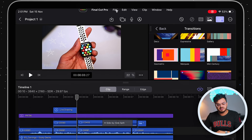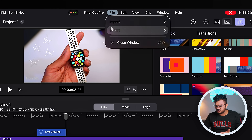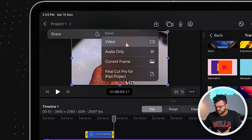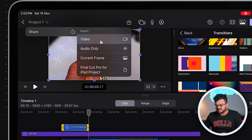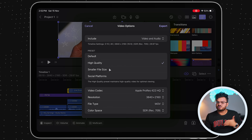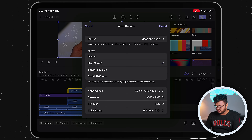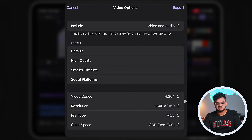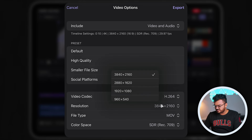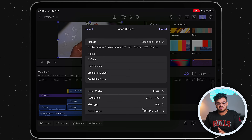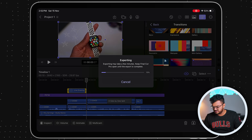Once everything is finalized, it's time to export. There are two ways: open the menu bar via iPadOS 26 and go to File > Export To, or click on your project name and select Share. From there choose Video, Audio Only, or the Project File if you want to continue editing on a MacBook. Under export options, include both video and audio, and choose a preset — Social Platforms works for YouTube. For manual settings, select H.264 as the video codec, 4K resolution, MP4 or MOV file type, and Rec. 709 color space. Click Export and you're done.